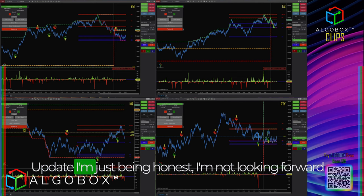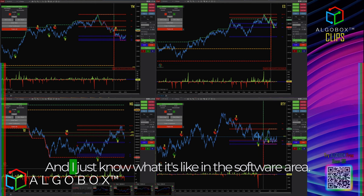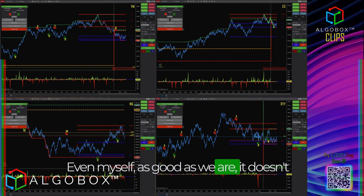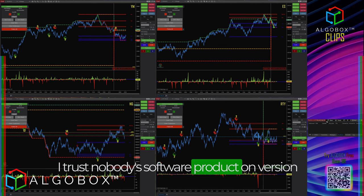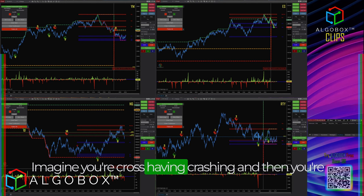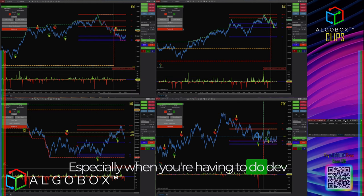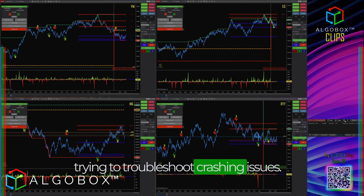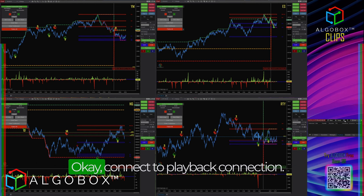I'm still on version 2.6 and holding off as long as possible on the update — I'm not looking forward to logging in every single time. From experience in software, things don't come out perfect the first time. I don't trust anyone's software product on version one. Imagine having crashes and also being forced to log in every time — especially painful when doing dev work where you're constantly relaunching to troubleshoot crashing issues. It's a nightmare.